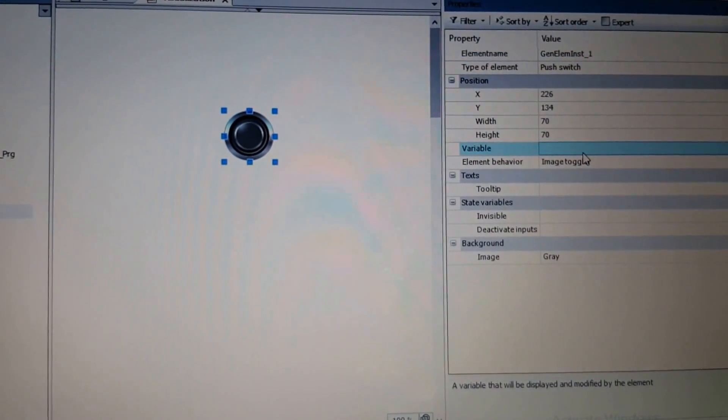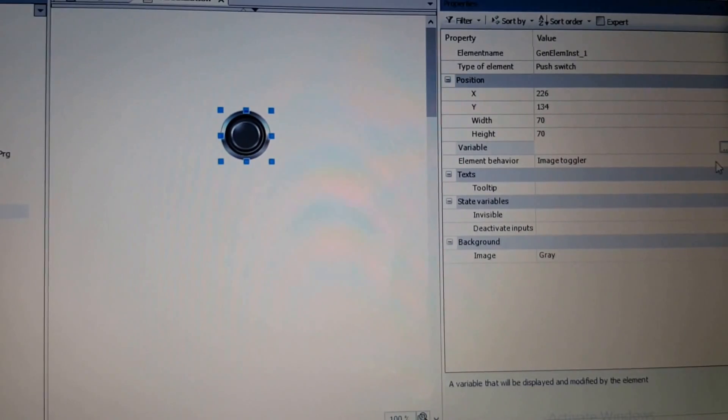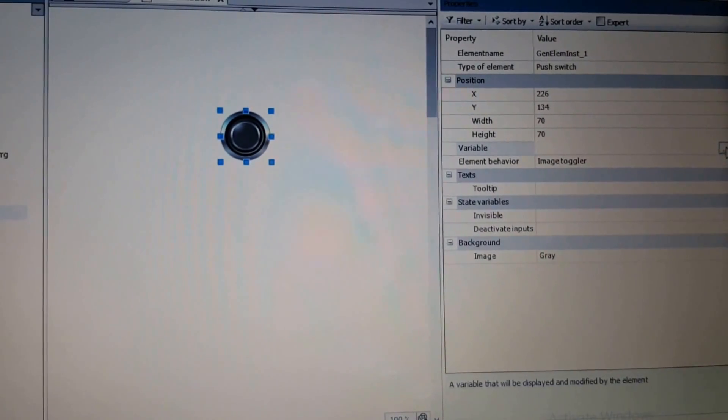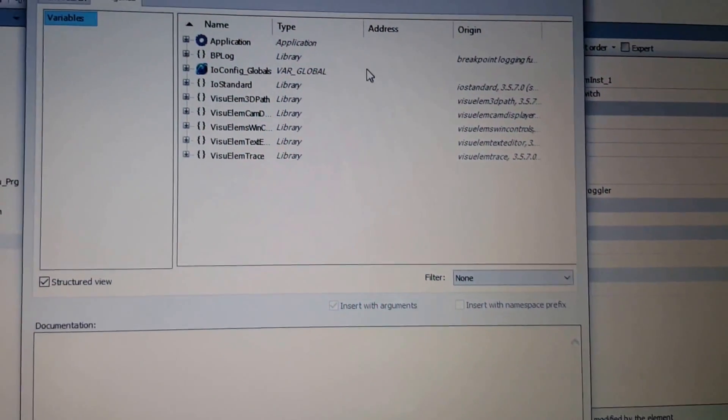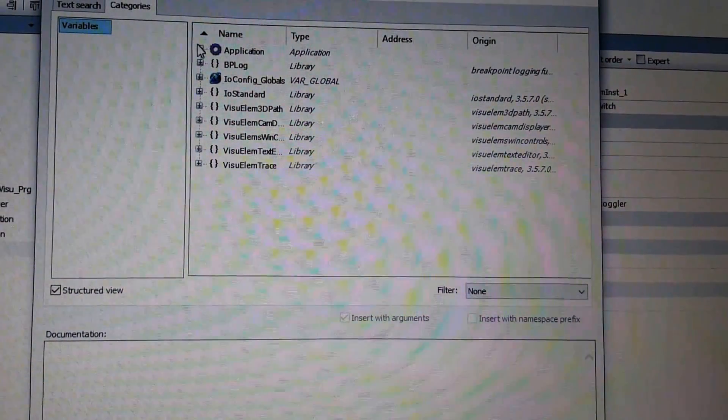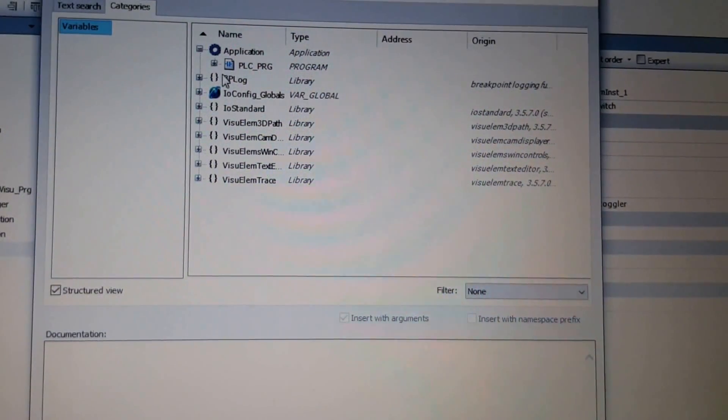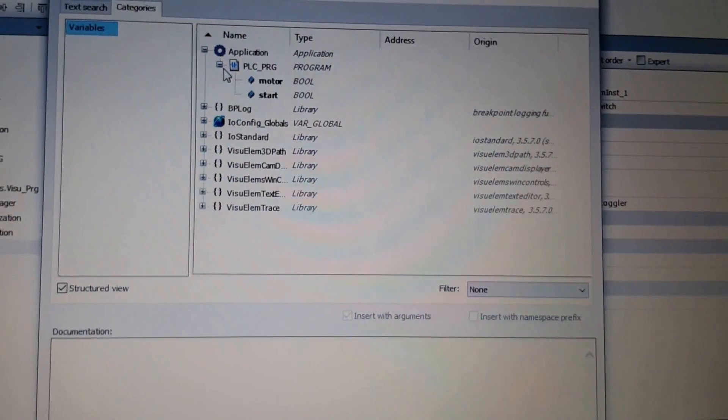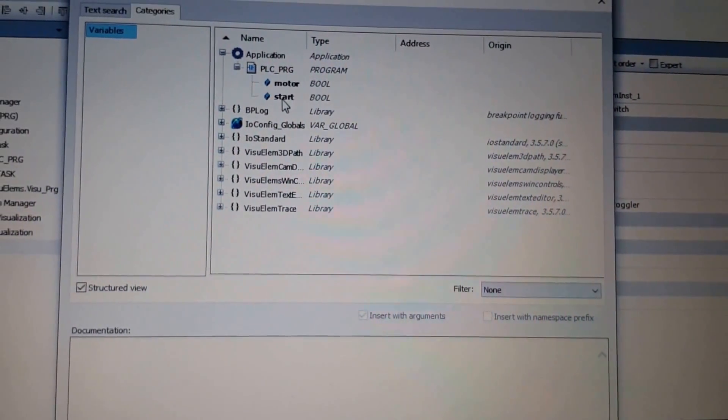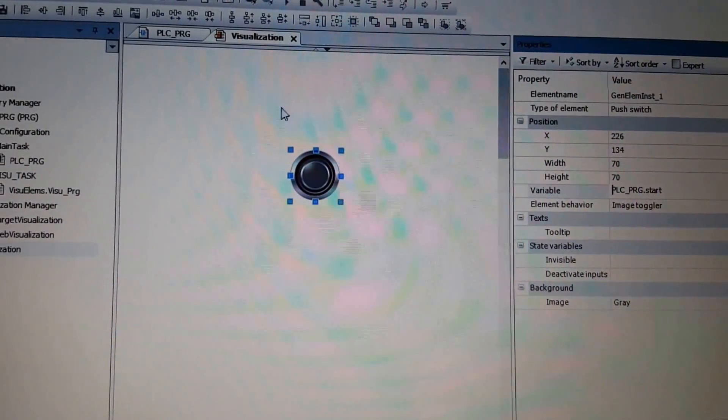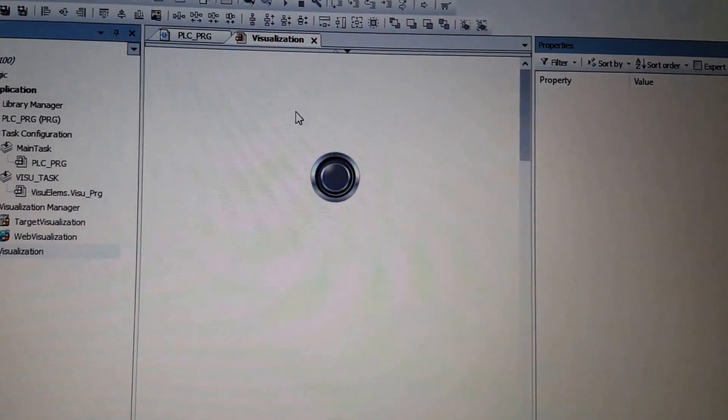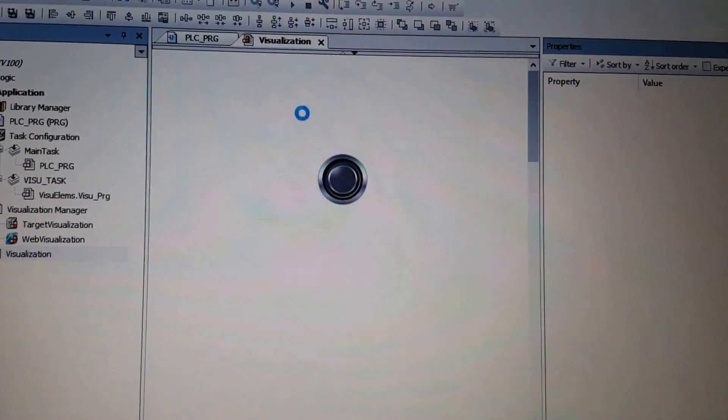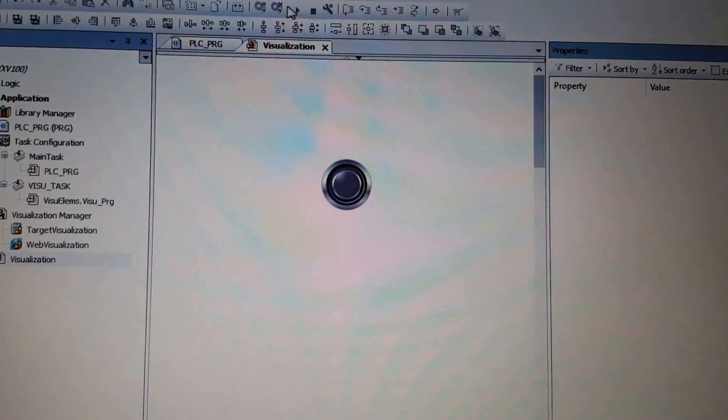So here for the variable name I will use the start. So it's here and then from here I will select start. I'm going to save the program, the project.